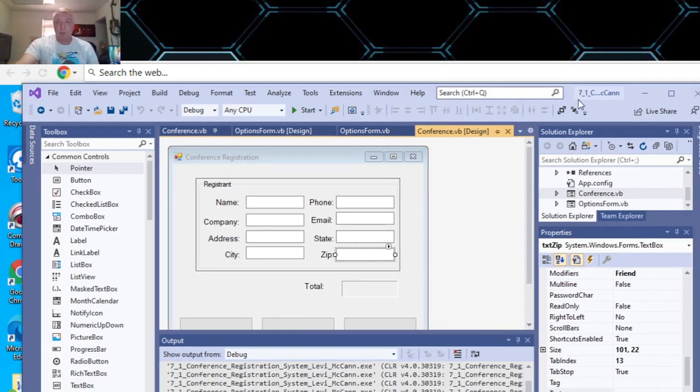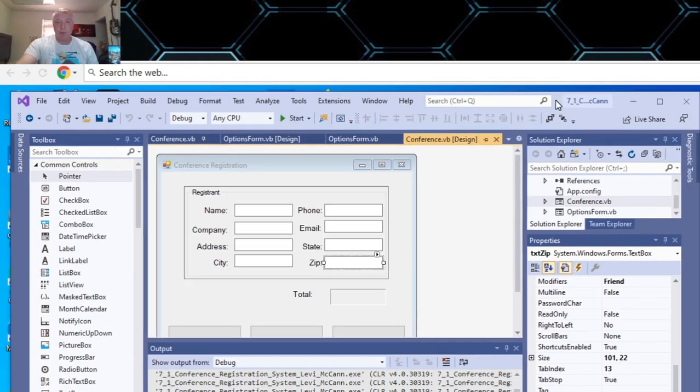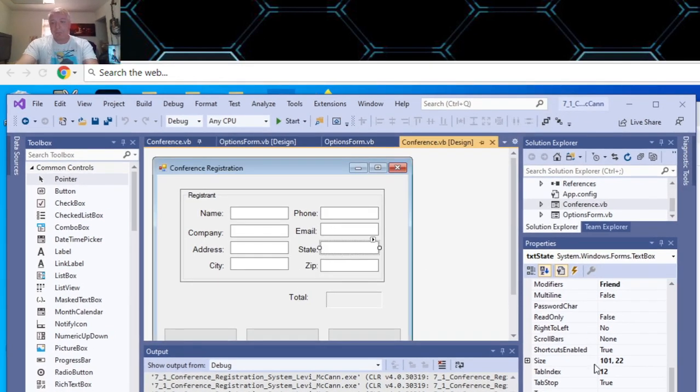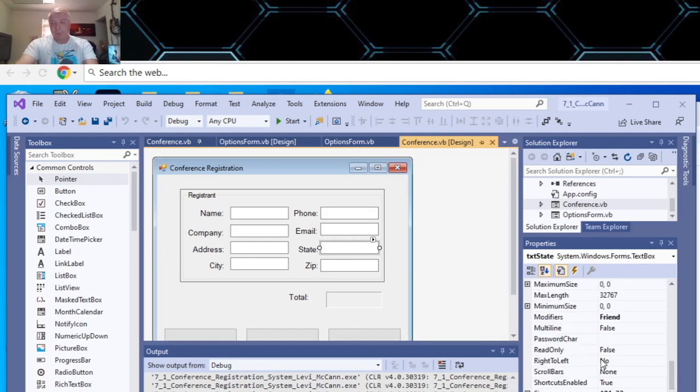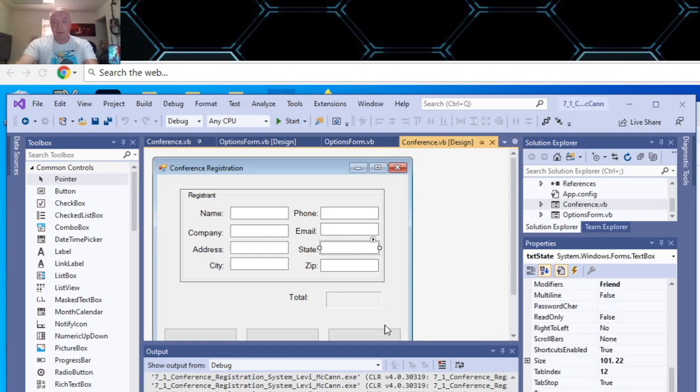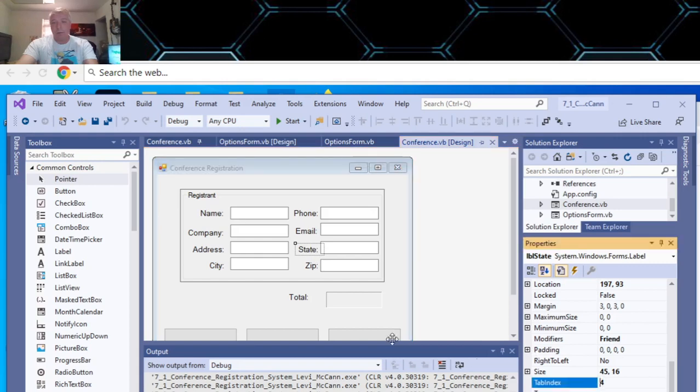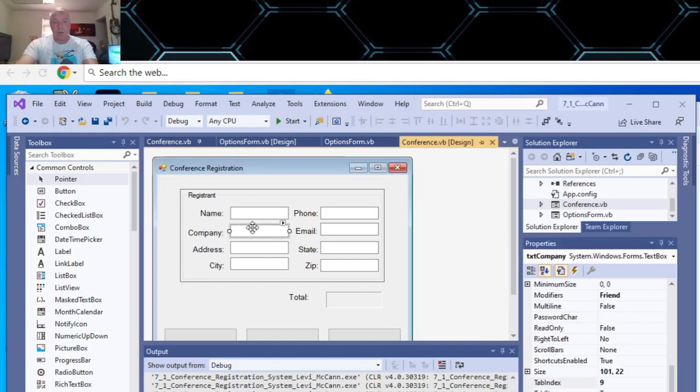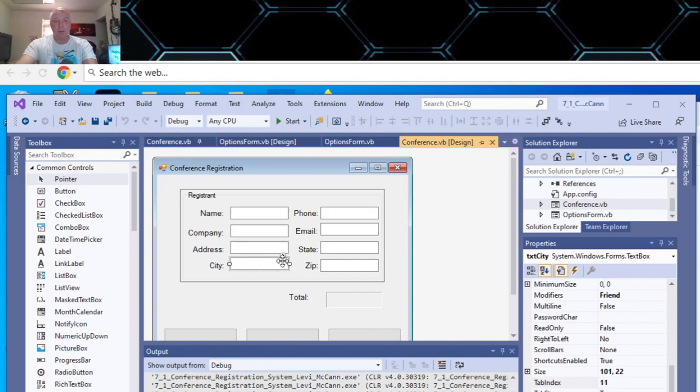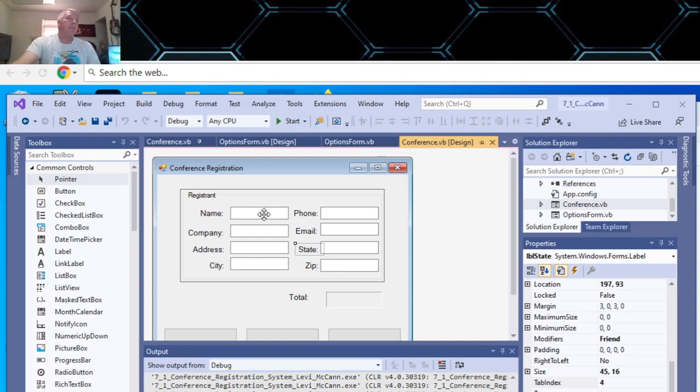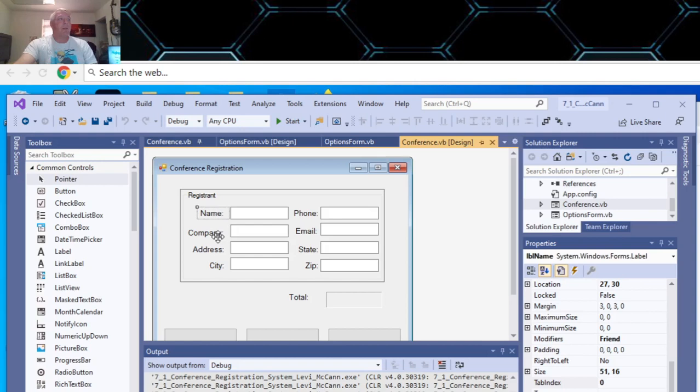I changed the focus, or the tab index, I should say. Here, to be four. So this is one, two, zero, one, two, three. And then this would be four here. So in the tab index, it'll go to here first. Two, three, zero, one, two, three.